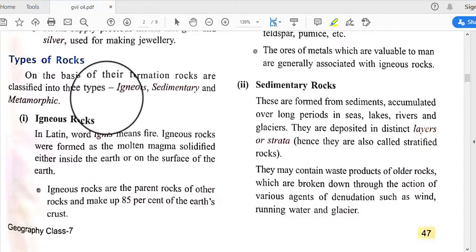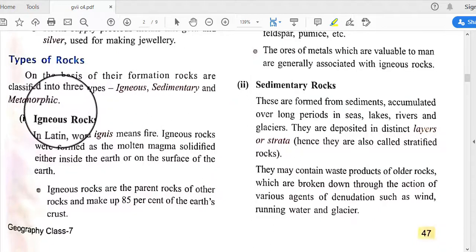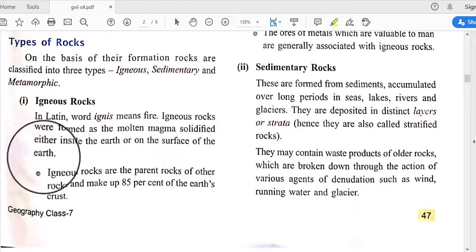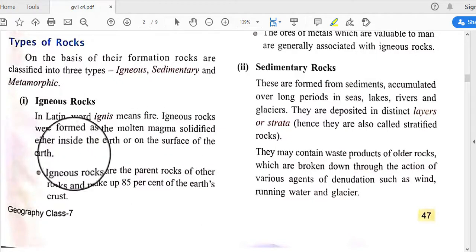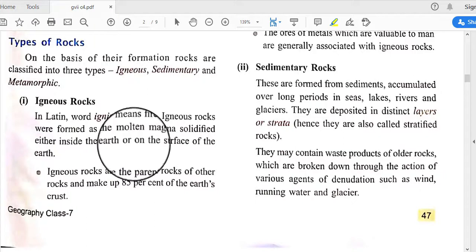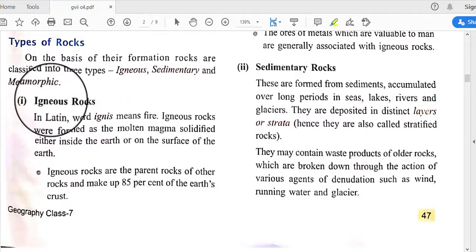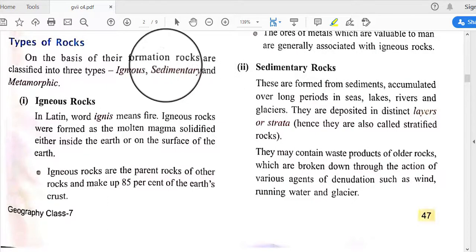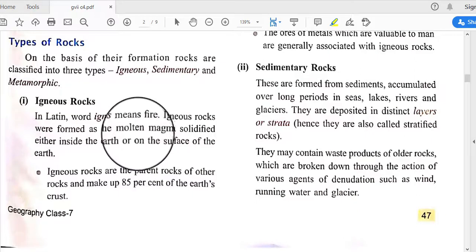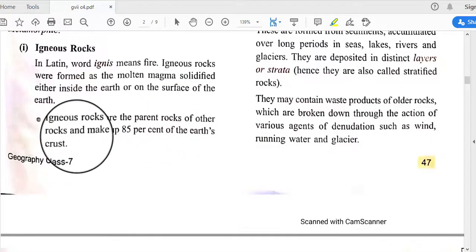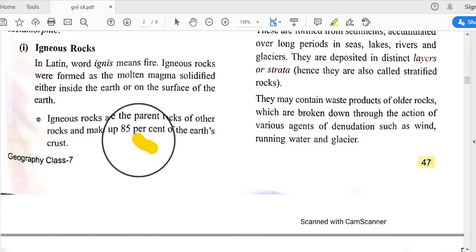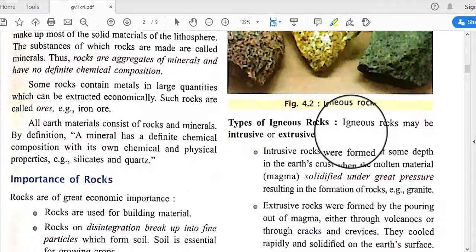On the basis of their formation, rocks are classified into three types: igneous rocks, sedimentary rocks, and metamorphic rocks. In Latin, 'igneous' means fire. Igneous rocks were formed as molten magma solidified either inside the Earth or on its surface. They are the parent rock of all other rocks and make up 85 percent of the Earth's crust.